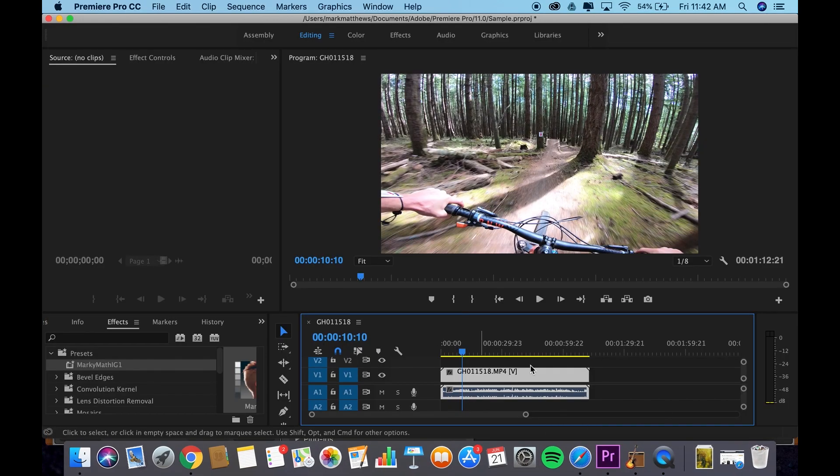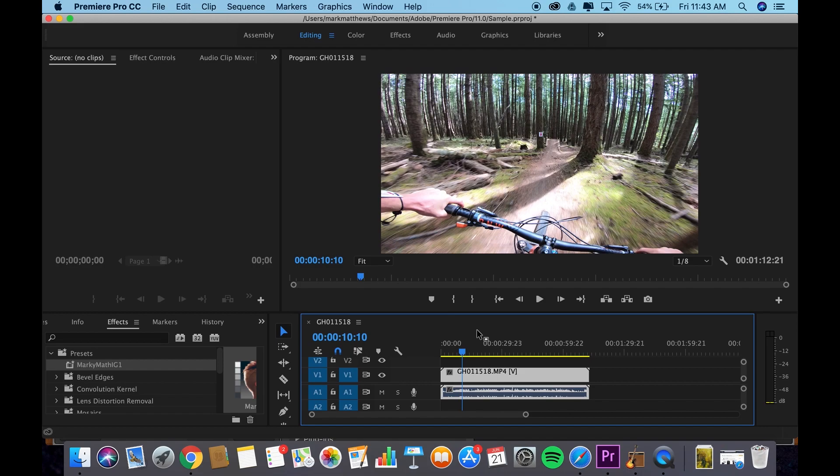So the program I use is Adobe Premiere Pro. This is where I drag all my GoPro clips into. It's my favorite video editing program. I find it to be really powerful yet still quite simple, and I'm not a really technical person when it comes to editing, at least yet. So this is a really great program for me.